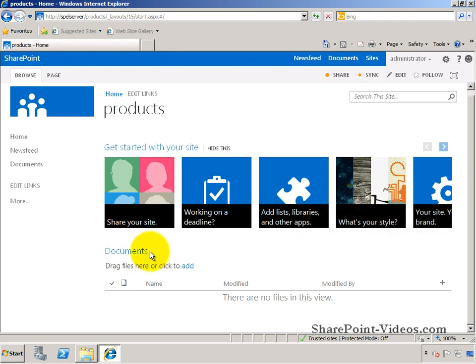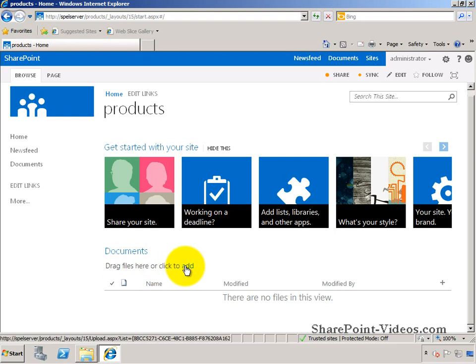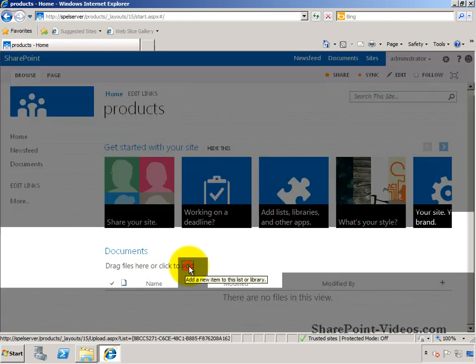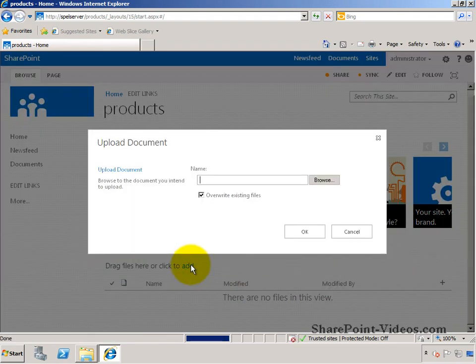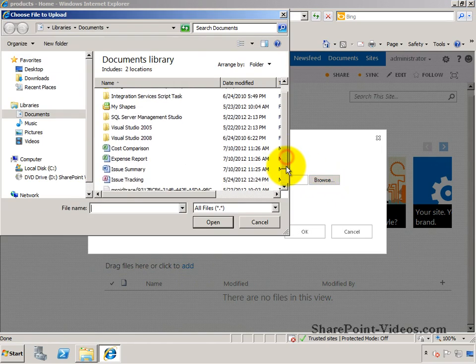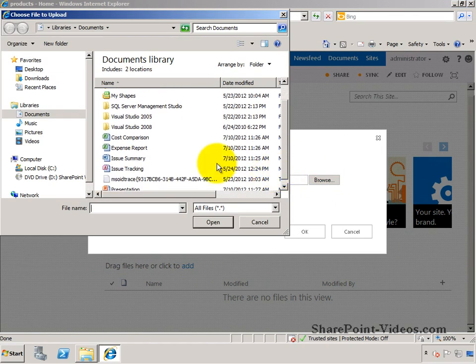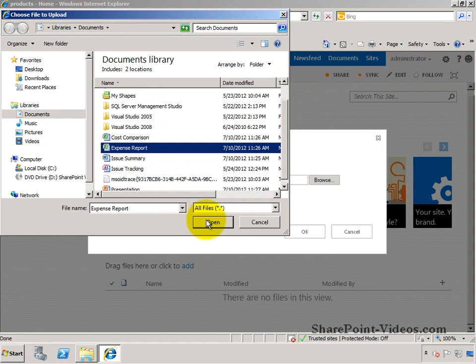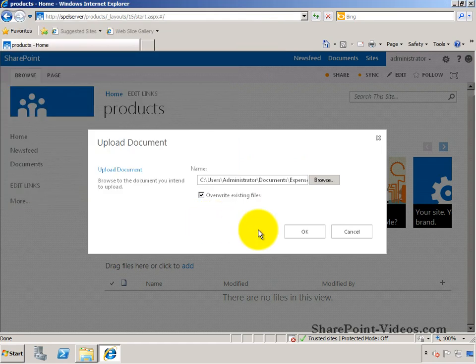To manage documents, to upload documents, it says to drag files here or click to add. When I click add, this gives me the regular way of uploading a document - just browsing to something like expense report, and open.